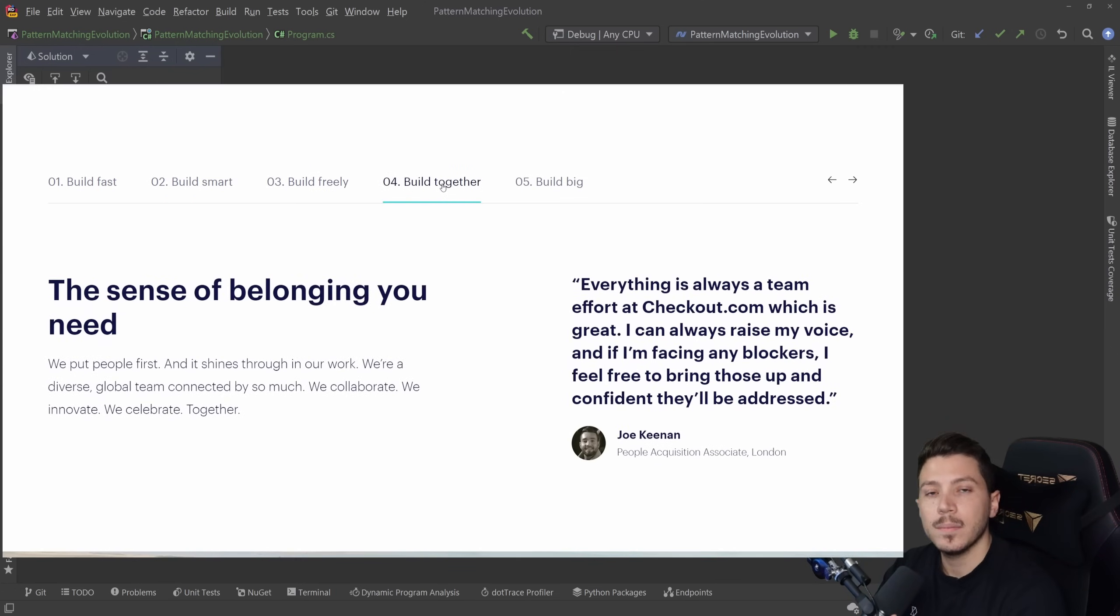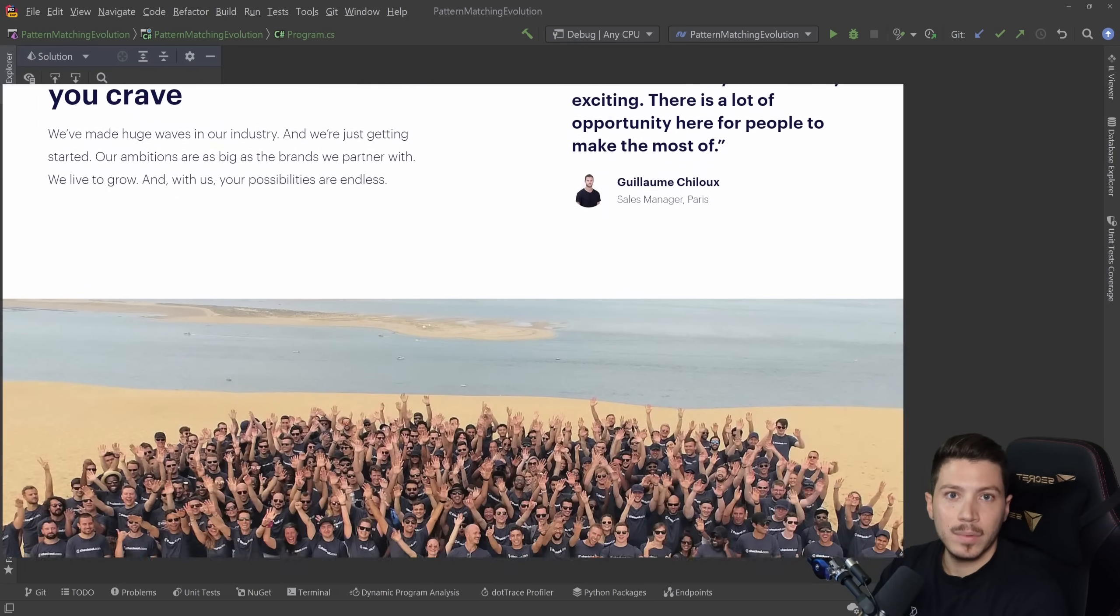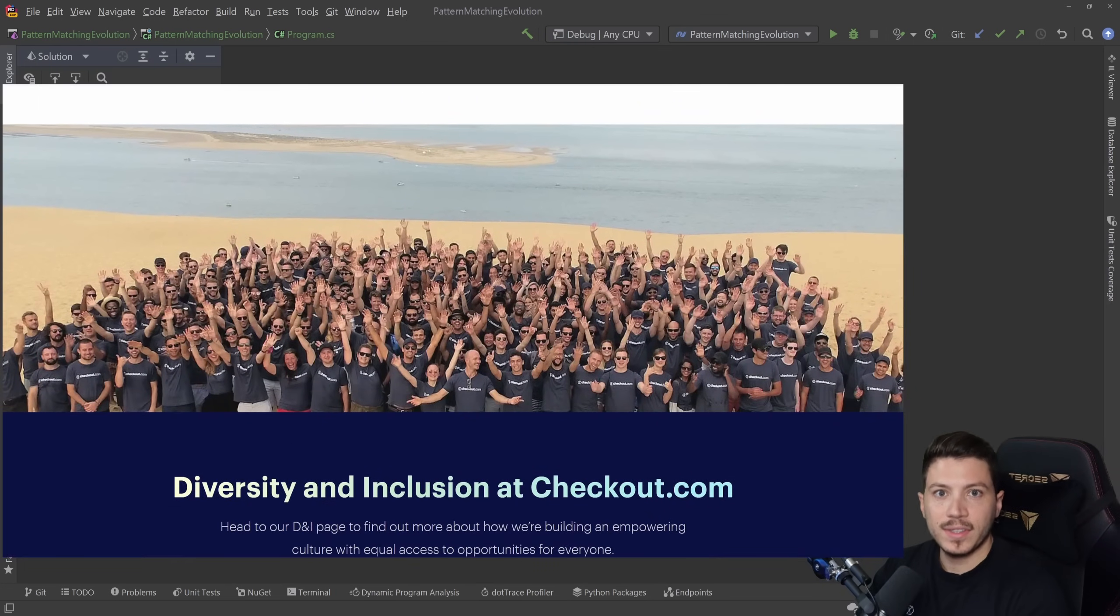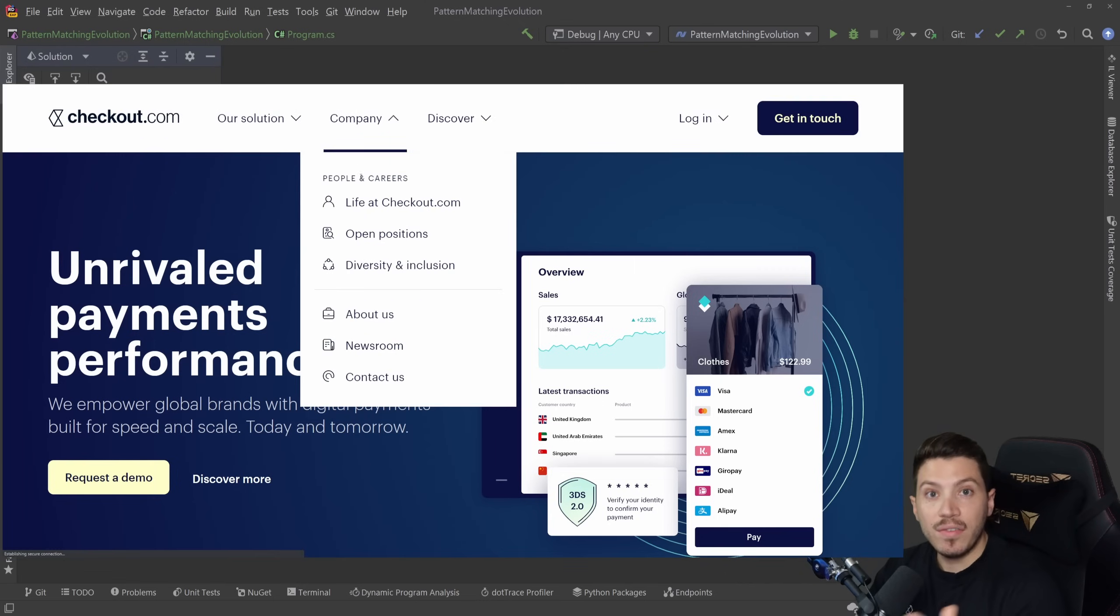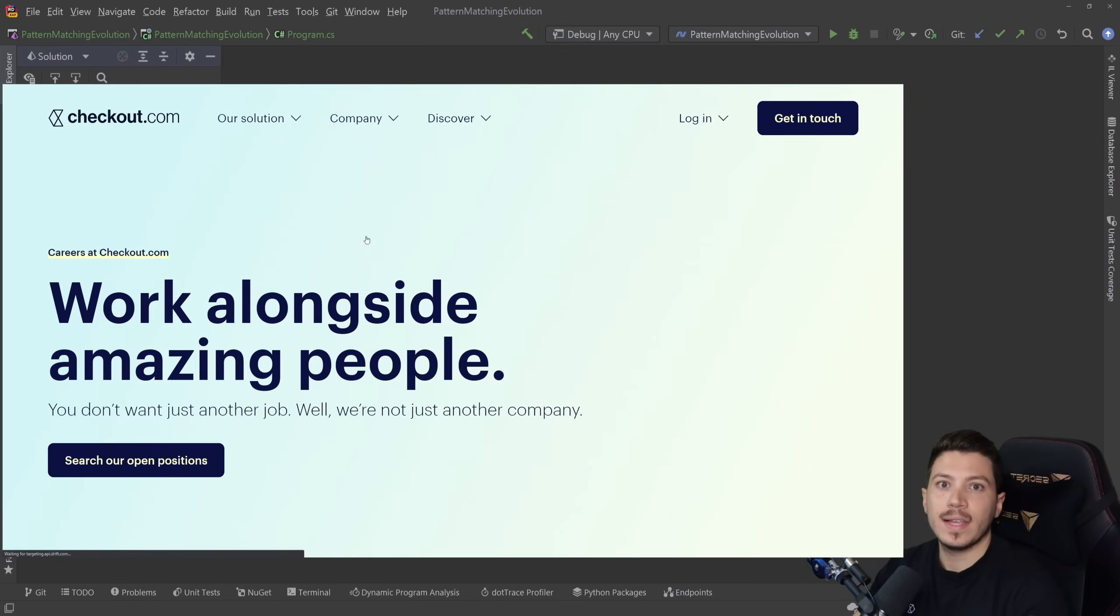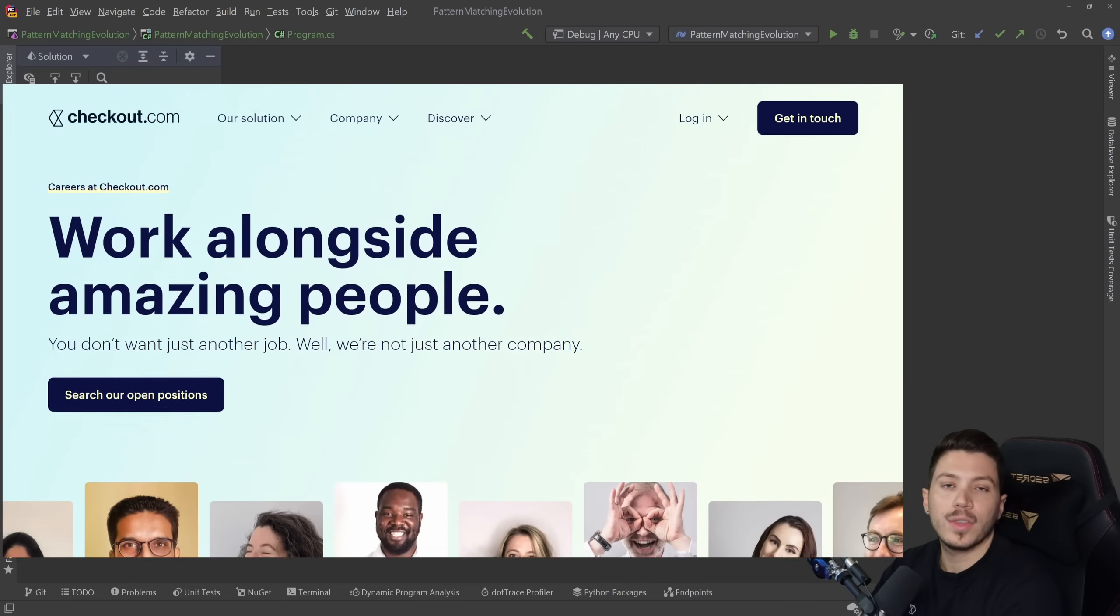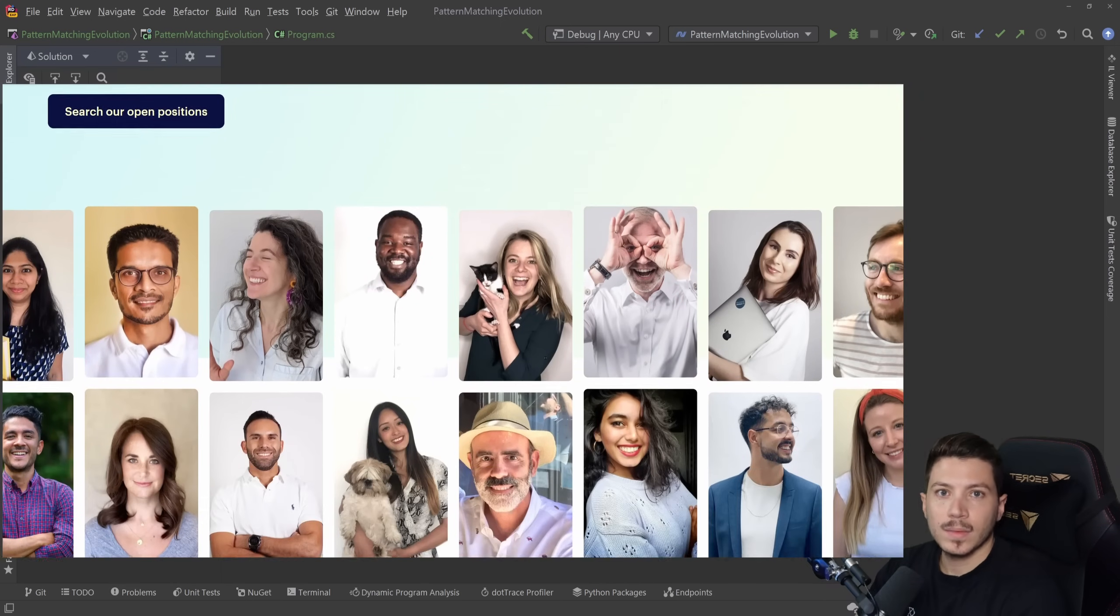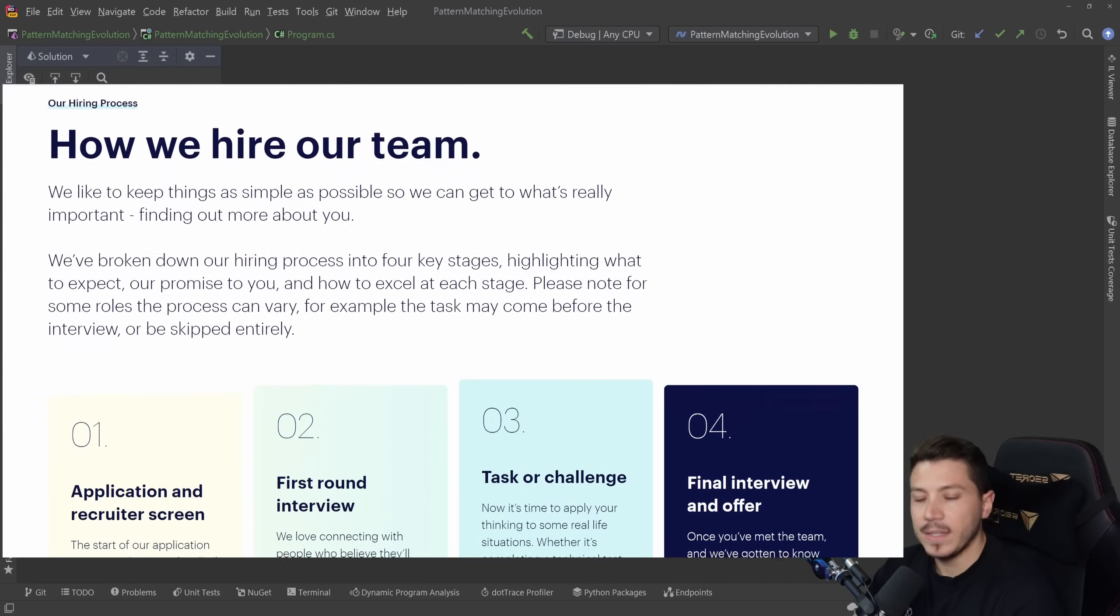And this is where me, as an engineering manager, and every other team in Checkout needs your help. We're looking for the brightest engineers that want to take the next step in their career. So if that's you, please click the link in the description down below. I'm hiring as well. Go to that career website and if a job description sounds exciting, please apply.